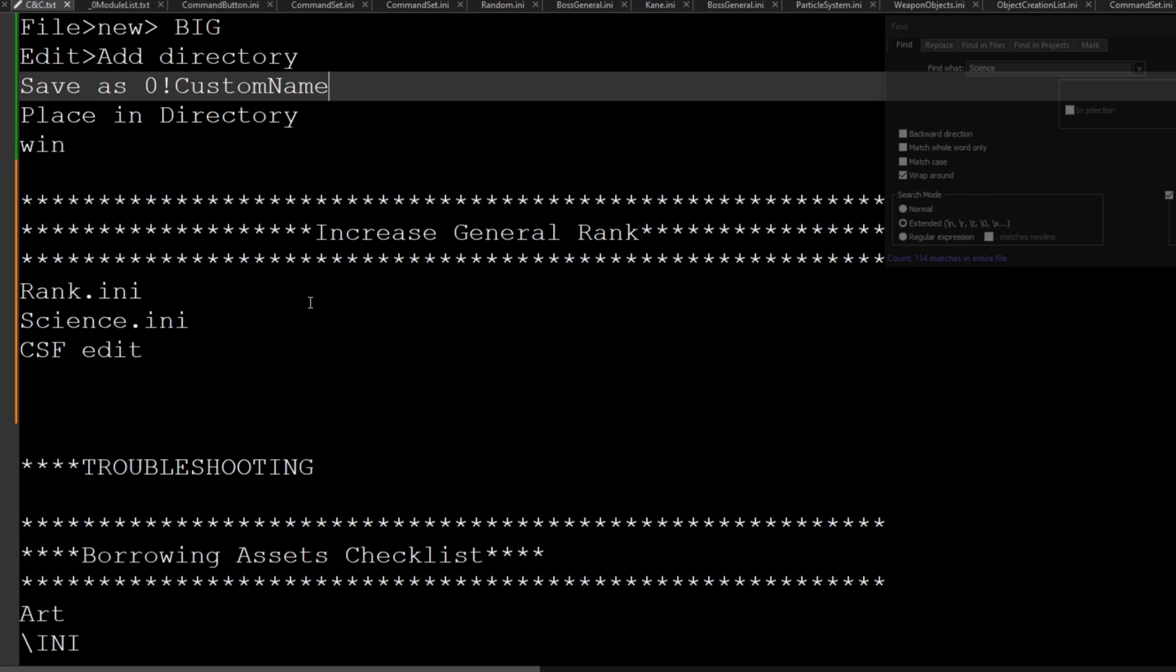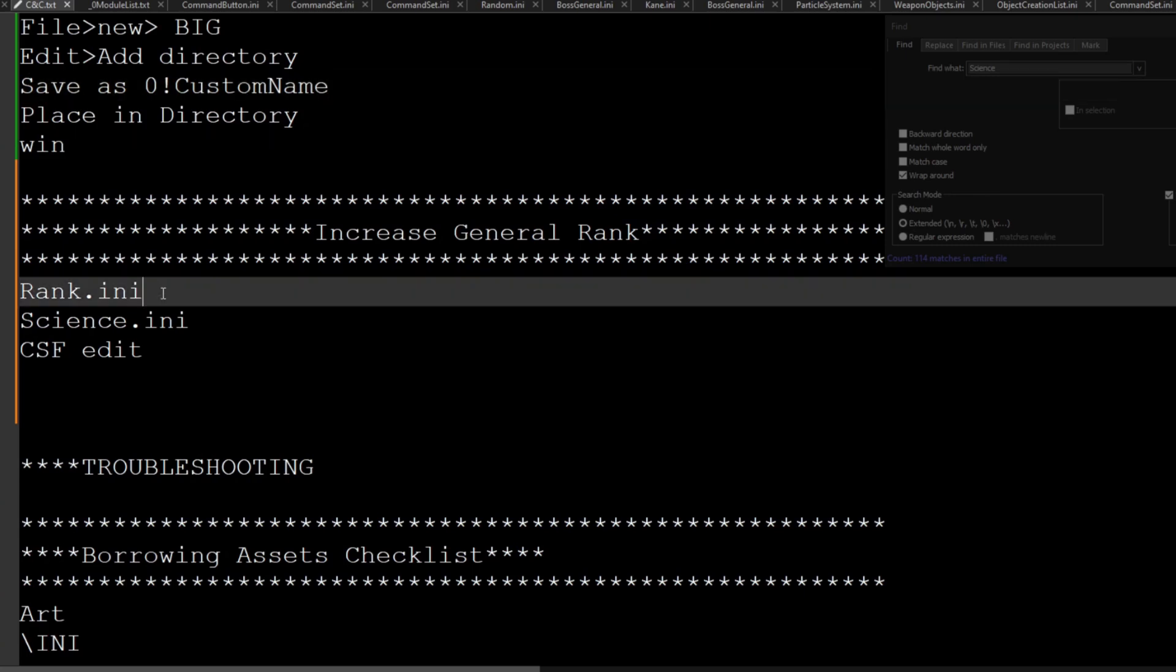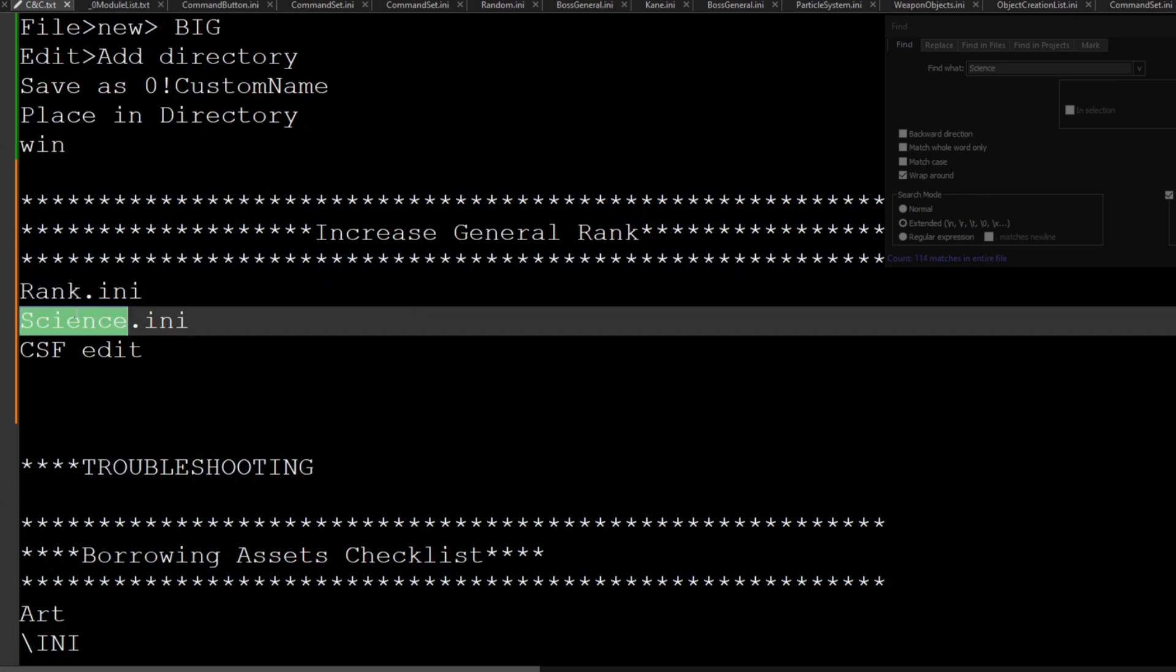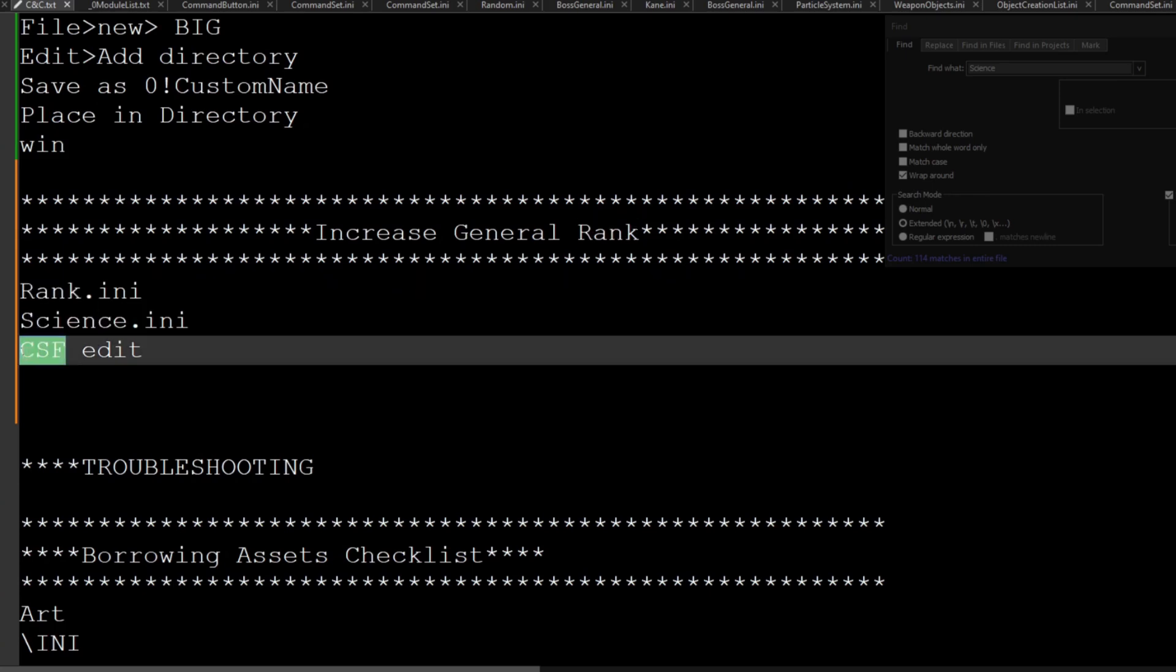So for this quick tutorial we will just be using the rank.ini, the science.ini, and we need to make a CSF edit if you want to have it show up correctly in the way that you desire.